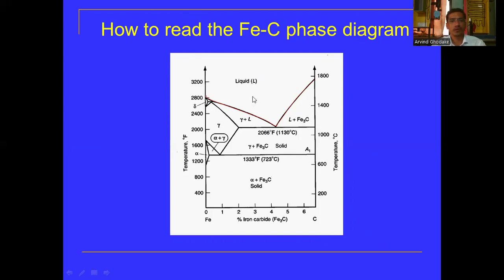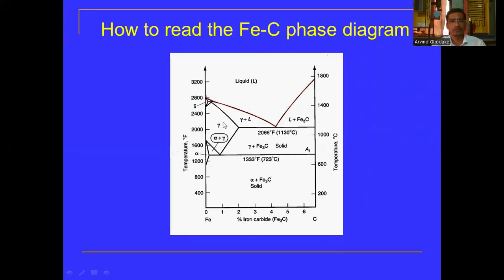The different phases in the iron-carbon equilibrium diagram are: first, the liquid phase where pure iron is present in liquid form. At around 1400 degree Celsius the peritectic reaction occurs, where the delta ferrite phase exists, and liquid plus delta gets converted into austenite. The eutectic reaction occurs at 4.3 percent carbon where the liquid phase gets converted into two solids — gamma plus Fe3C. The region between liquid and solid is gamma plus liquid.